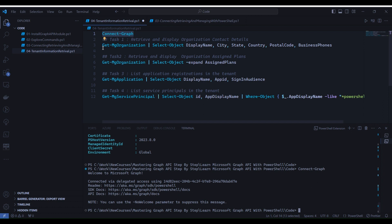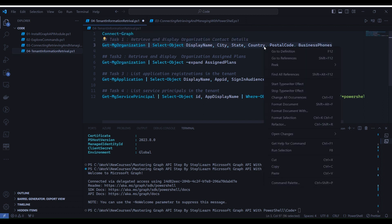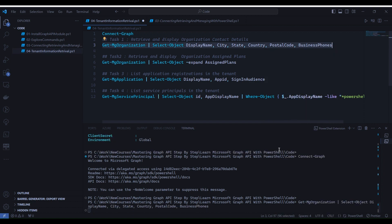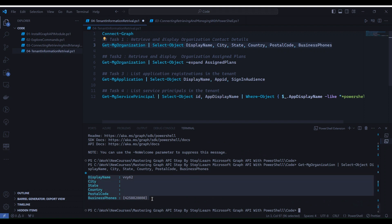Now again, select line number two, right click and select run selection. Now this time you will see it has returned the requested details. Some values are blank as I haven't filled them in as it is a developer tenant, but in the real world you will get all this information filled in.